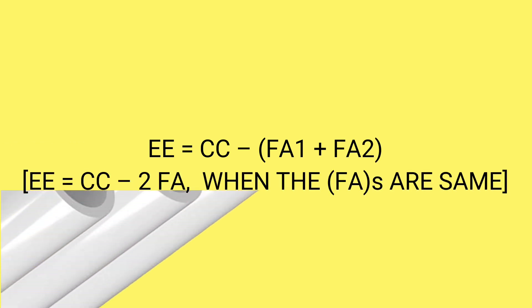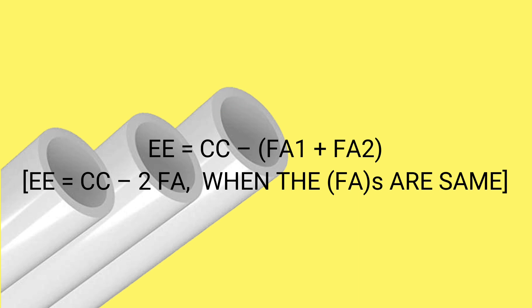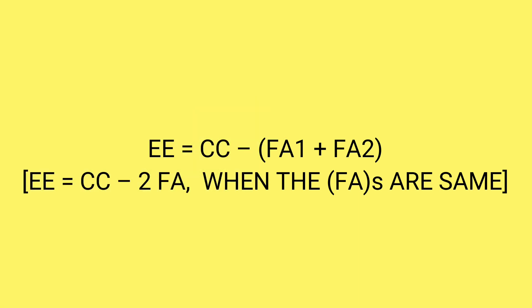By following those steps, you can find the right measurement of a pipe. That's all for today. Thanks for watching.